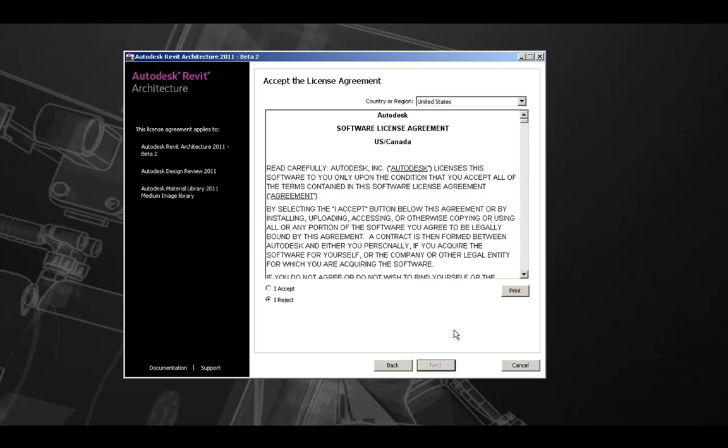This will take us to the End User License Agreement. It is very important to review and accept the license agreement. This will make you aware of what you can and cannot do with your software license.